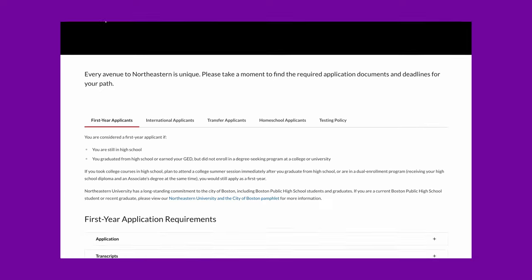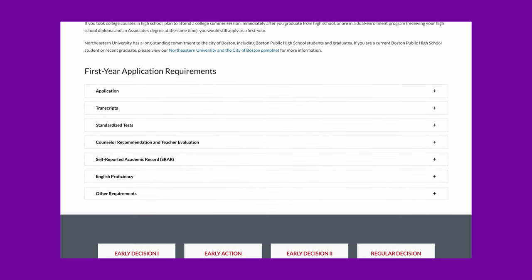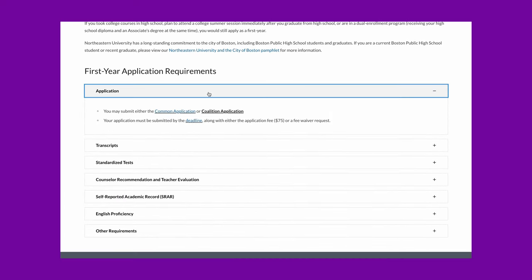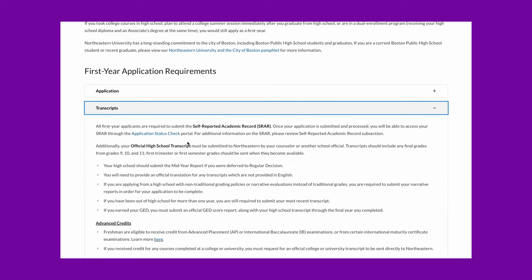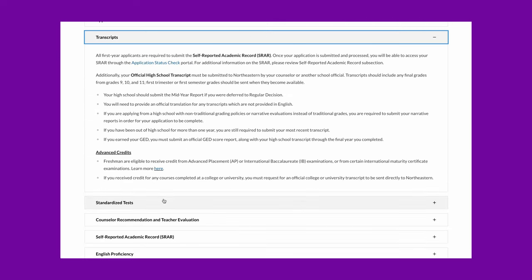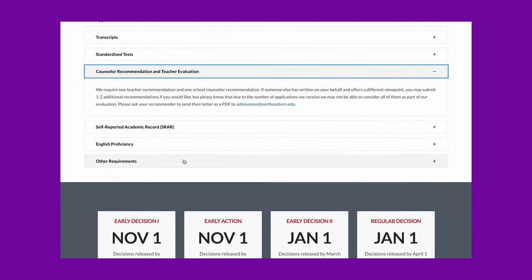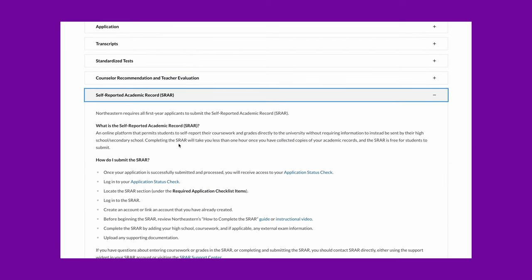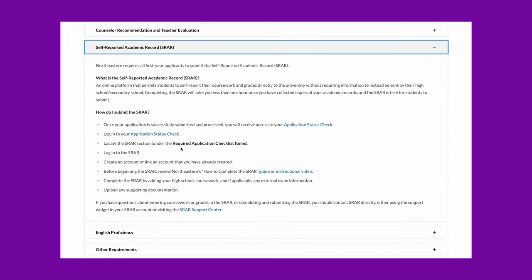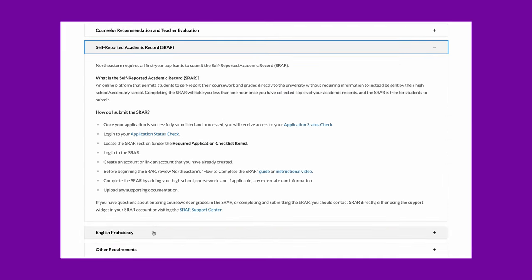Take this application requirements page on a university website as an example. Visitors to this page are likely to expand all the accordions to view the required application material. In this case, showing all content at once is a better idea, as it saves users from excessive clicking and the potential risk of missing information.